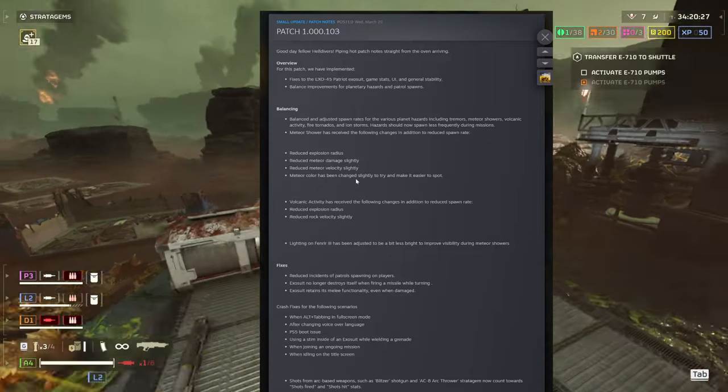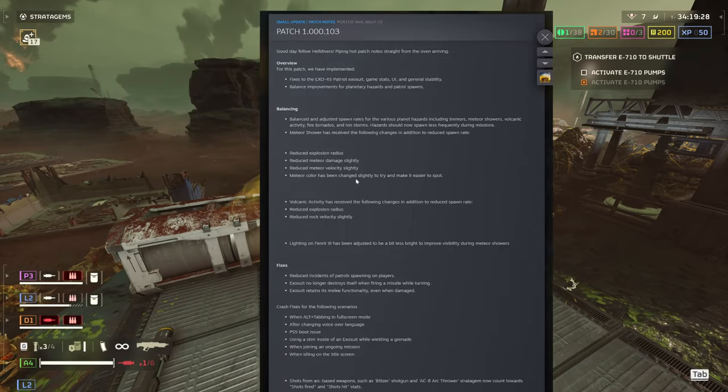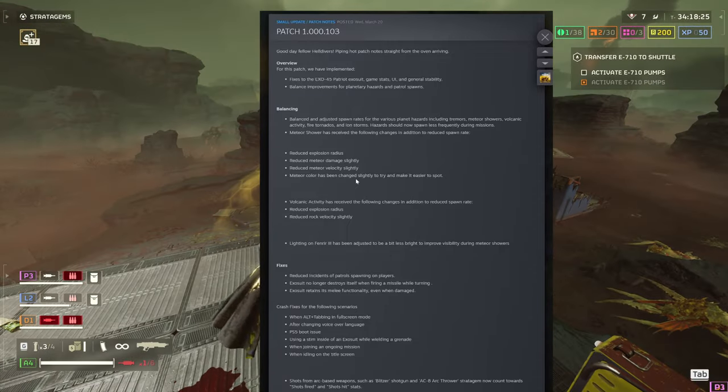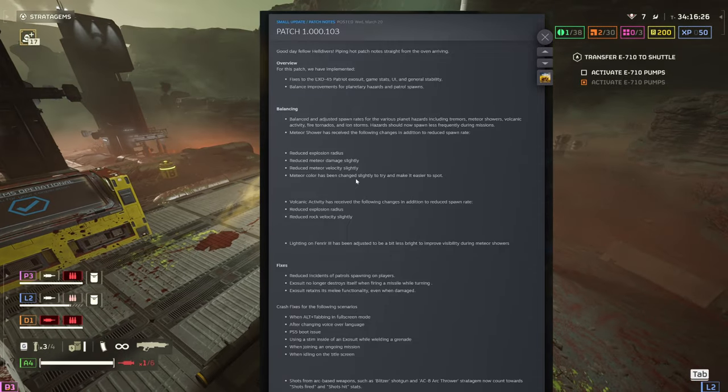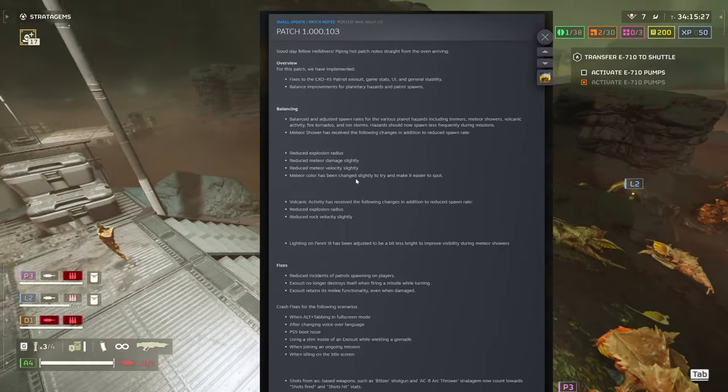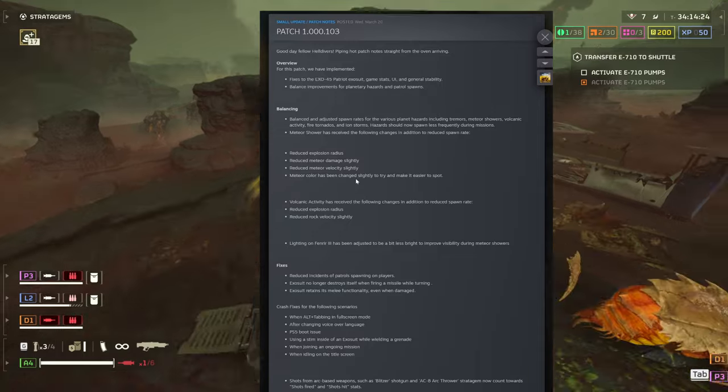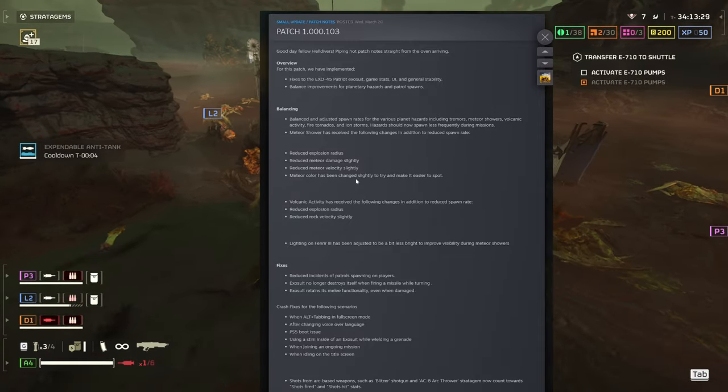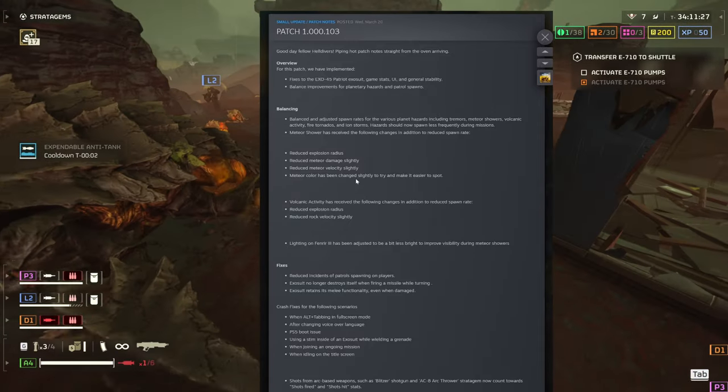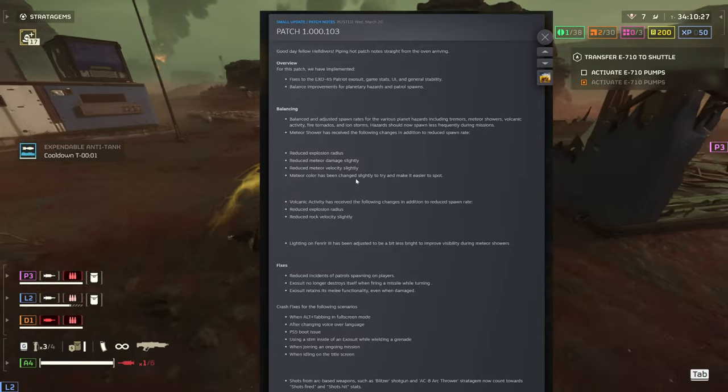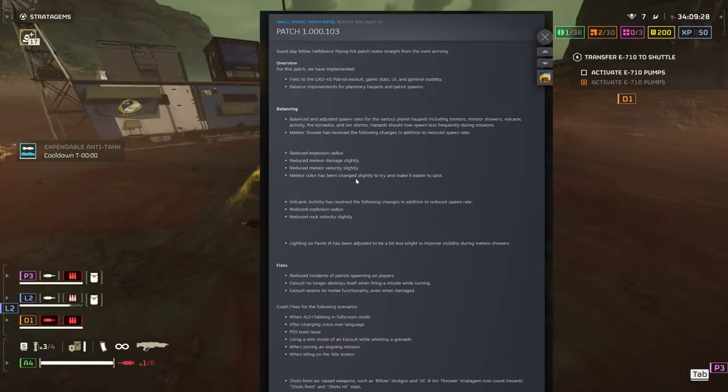Reduced explosion radius, reduced meteor damage slightly, reduced meteor velocity slightly, and the color changed slightly to make it easier to spot.